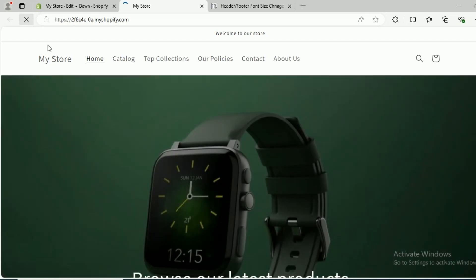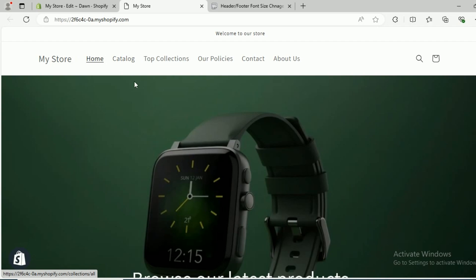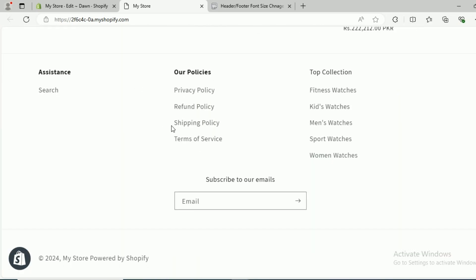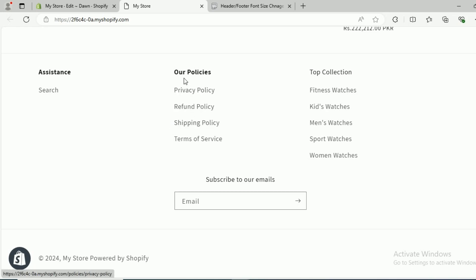When you click Save, come back to Online Store and click Refresh. When you refresh, here you can see the header menu text font size has increased, and similarly the footer menu text font size has increased. This works for both desktop and mobile.